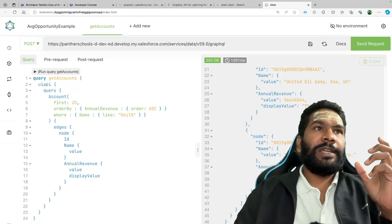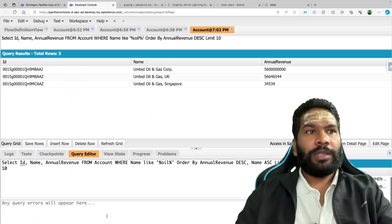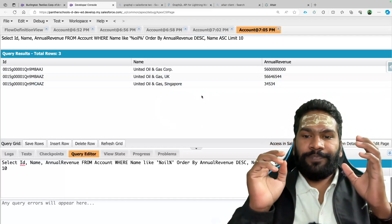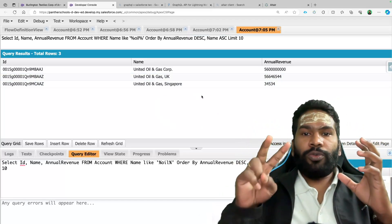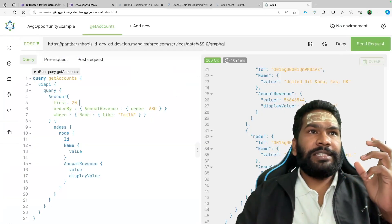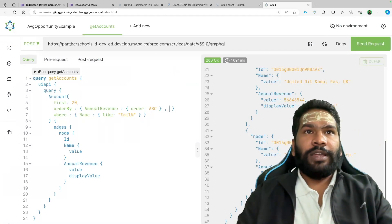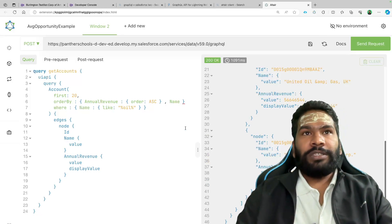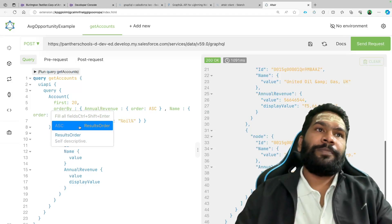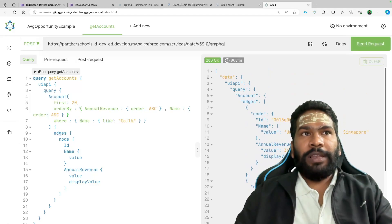Now what if you wanted to do ORDER BY annual revenue DESC and also name ASC — ordering by two or three different fields? That's easy. Inside the ORDER BY object, you already have one field. Just put a comma, then add the next field — say 'name' — provide the object, and say order ASC or DESC. Your result will apply two levels of sorting.